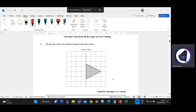Question one: on the grid, reflect the shaded triangle in the mirror line. We've got a mirror line drawn. Two points are already on the mirror line, so they're not going to move. The only point that moves is currently three squares perpendicular away from the mirror line, so it'll go three squares to the other side. Then we join it up with a ruler.